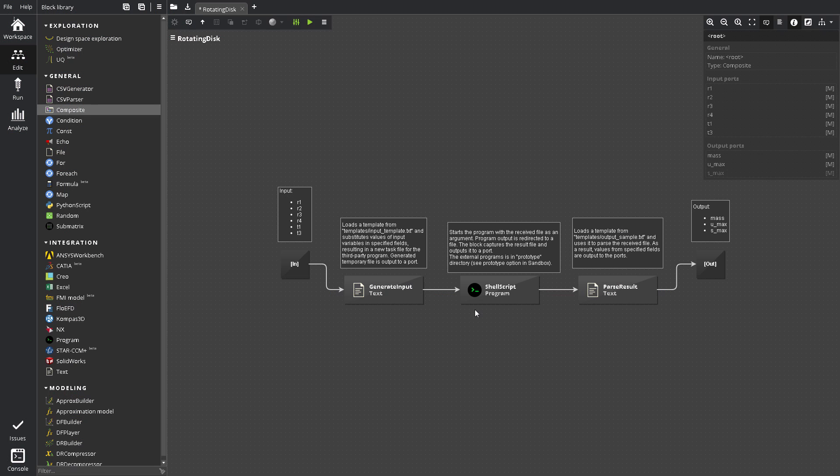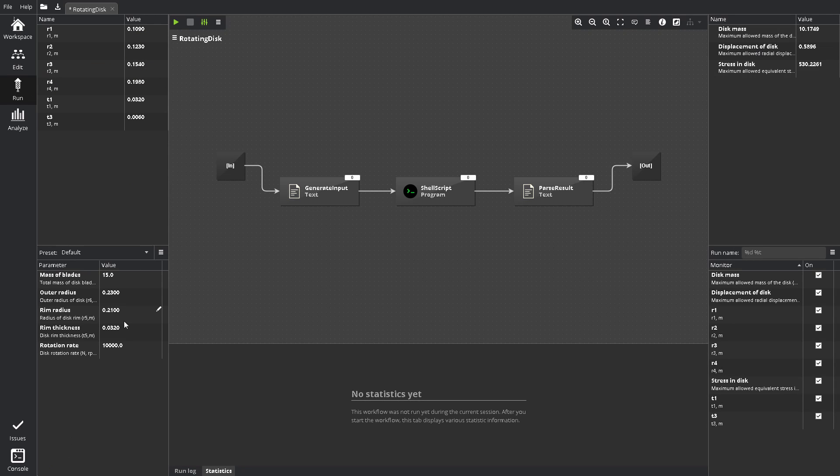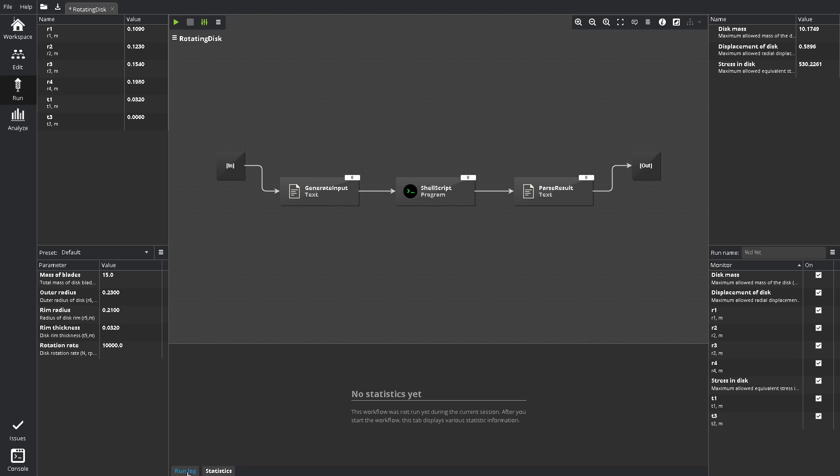Likewise Edit, the Run screen becomes available when you open a project. In Run, you can specify workflow inputs and parameter values. Adjust monitoring settings, start and stop workflows, read run logs, and see some results.